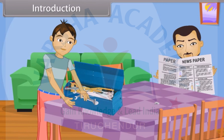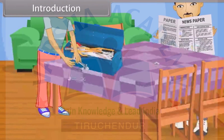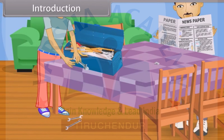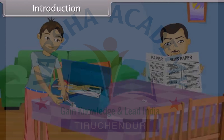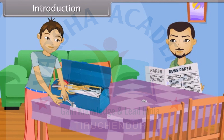Vishal is searching for a specific tool from the toolkit. Then suddenly, two steel keys fall down from the table. The keys strike each other and scratches are made on their surface. Vishal's father asks: 'What happened? What kind of a sound was that?'